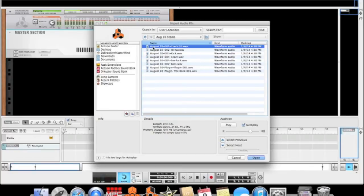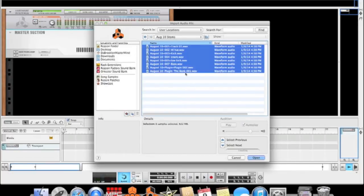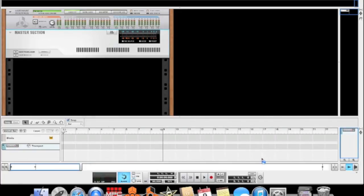Open that. Hit shift, highlight all of them, throw them all at once, hit open.